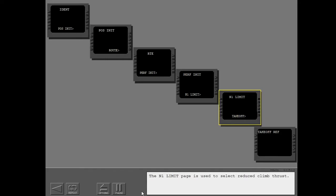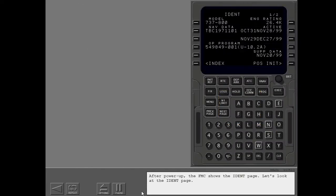The N1 limit page is used to select reduced climb thrust. After power-up, the FMC shows the ident page. Let's look at the ident page.